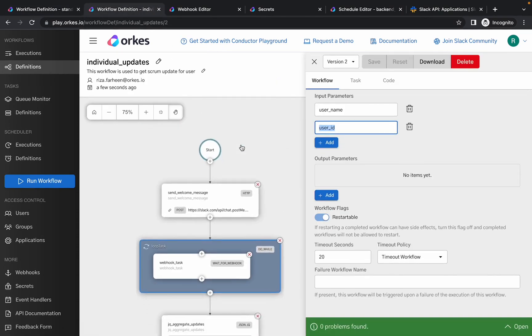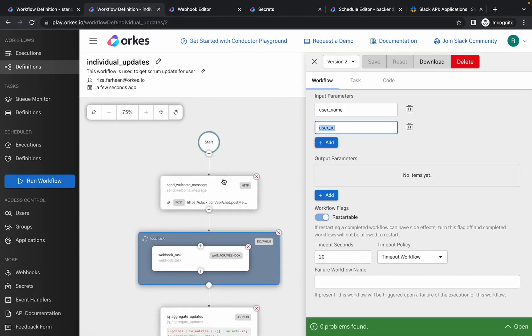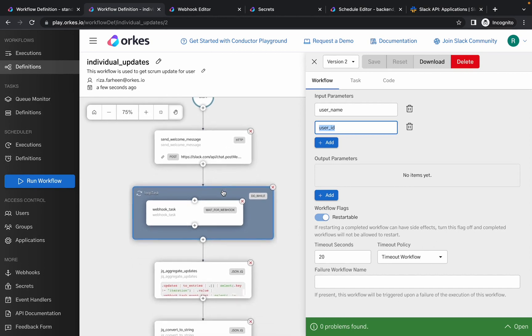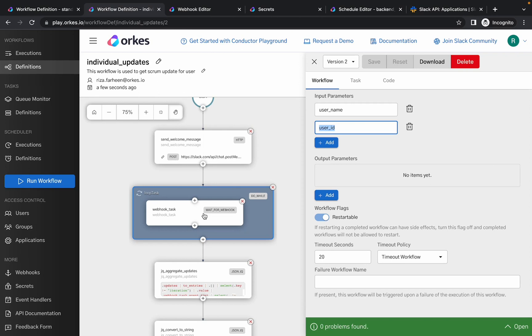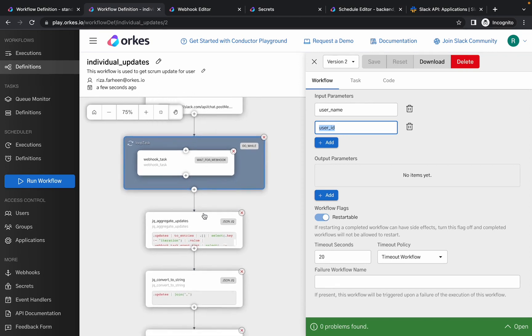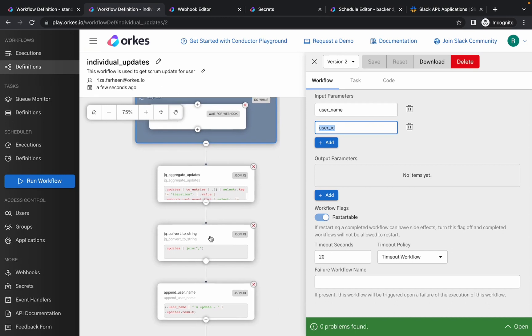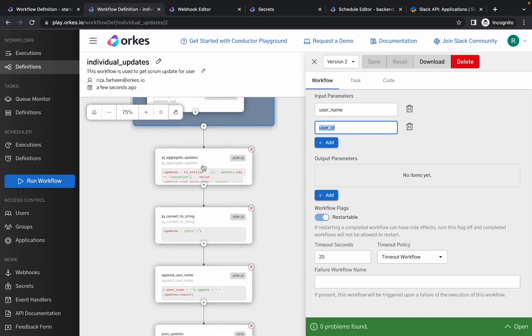This is the workflow definition for the individual updates. It begins with an HTTP task that sends a welcome message to the user asking for the daily updates, which is followed by a do-while task that captures the user input. The loop condition for the do-while task is checked based on the webhook task, that is it will capture the incoming events from Slack.